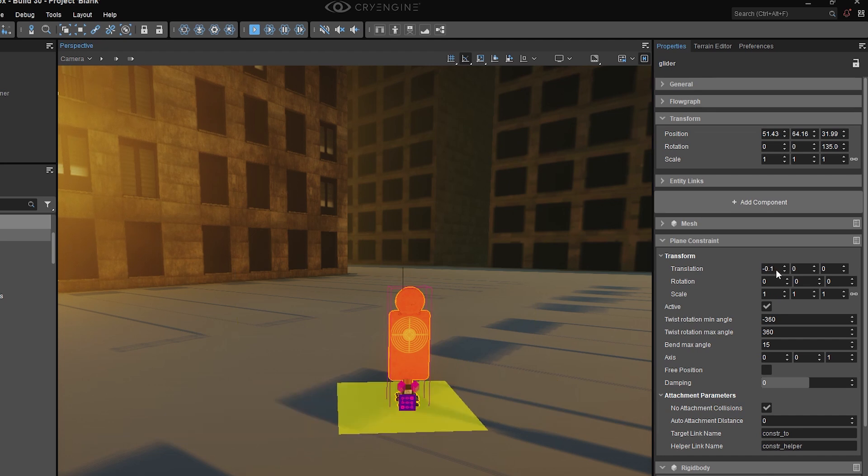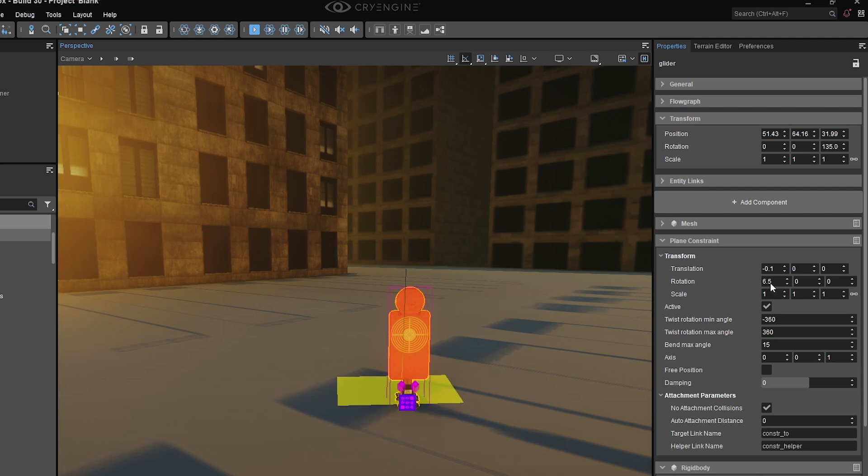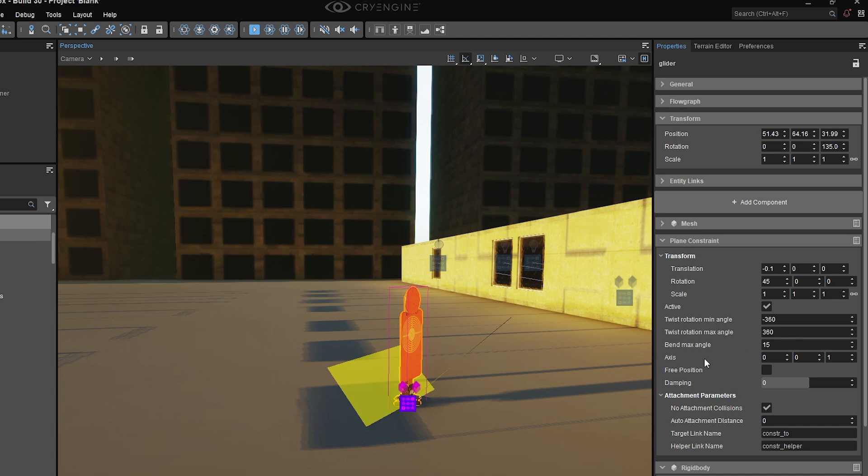Again, you're free to move your constraint anywhere you want. You can offset the position of the plane constraint with its own transform values here. That includes rotation, so it's a bit easier than mixing these values, although you can also do that as well.